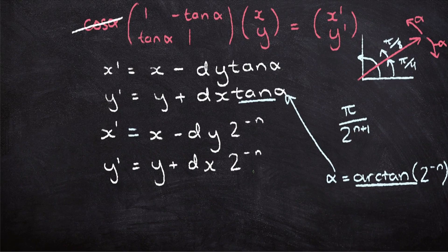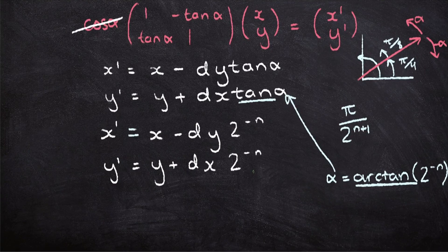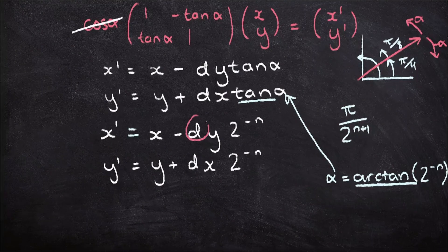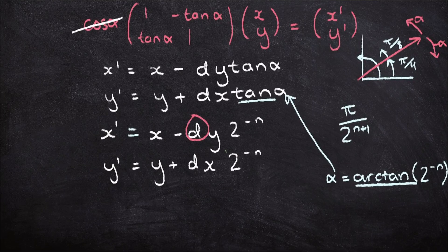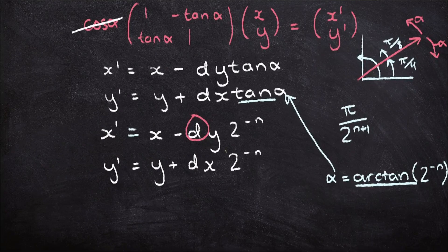This way we get rid of all the trig functions, so we don't need to guess or approximate anything. But there's still one problem. This variable d, it decides whether we move backwards or forwards, but how do we actually calculate it?